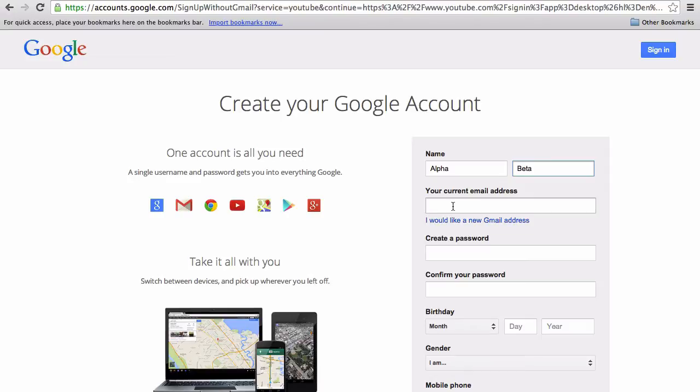And if you put in a stupid name, you never know where it's going to show up across the Google landscape. If you enter an existing Gmail address, it's going to pull across all those details.